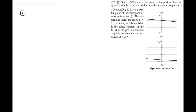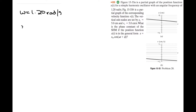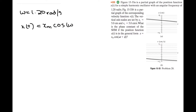We know that the angular frequency is equal to 1.20 radians per second. And we know our general equation, so x of t is equal to xm cos of omega t plus the phase constant phi, which is what we're trying to solve for.